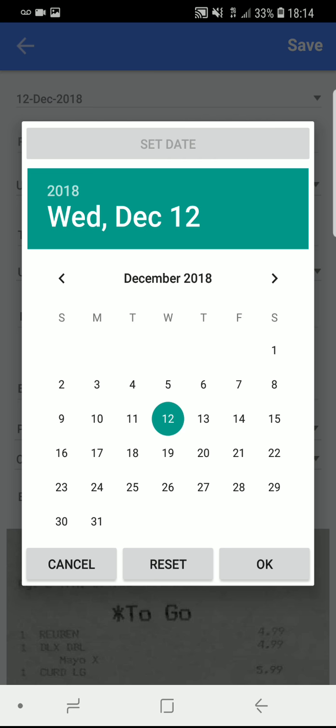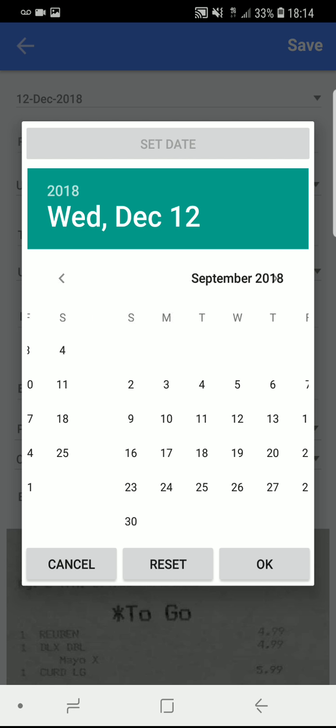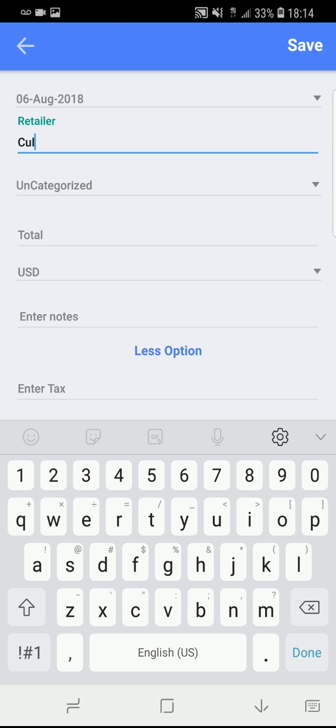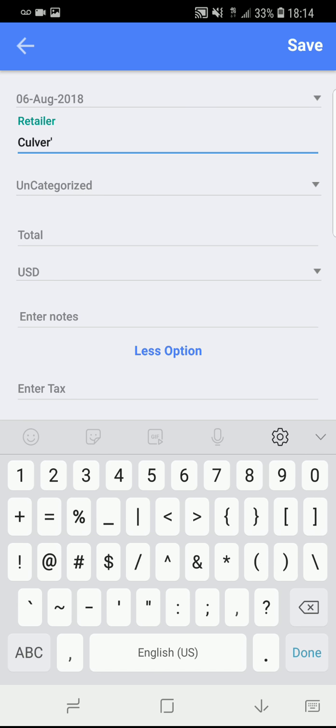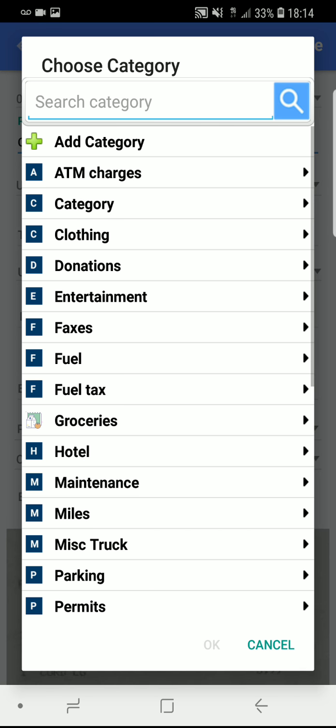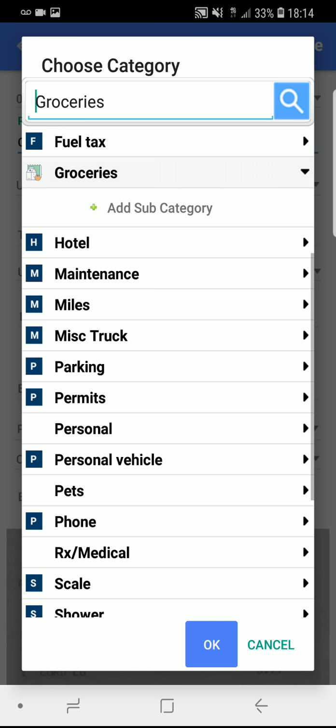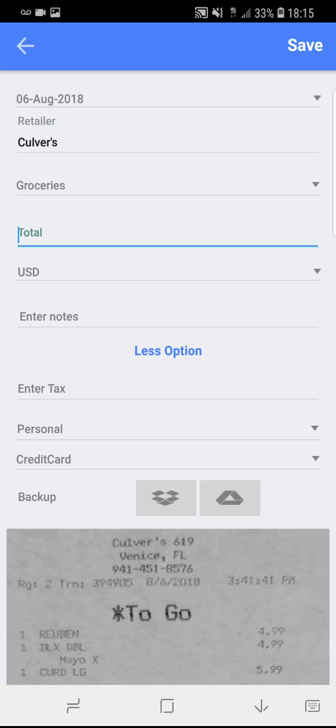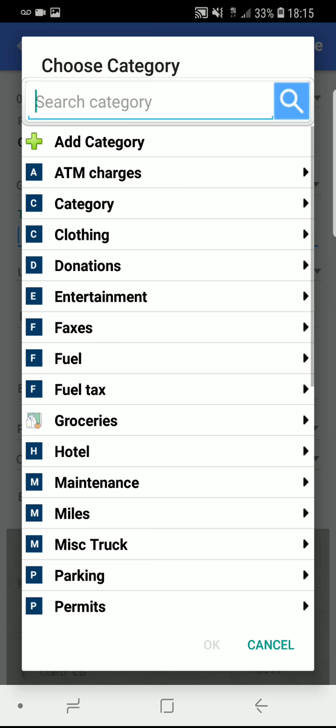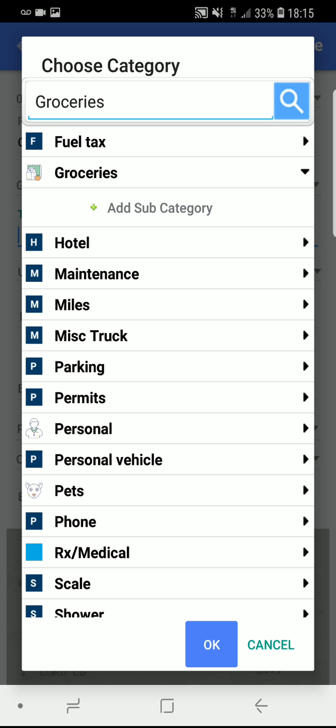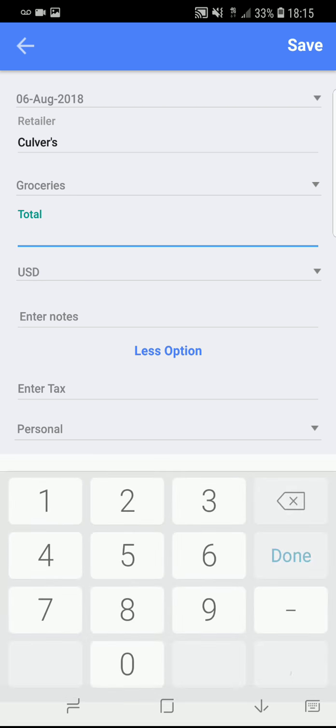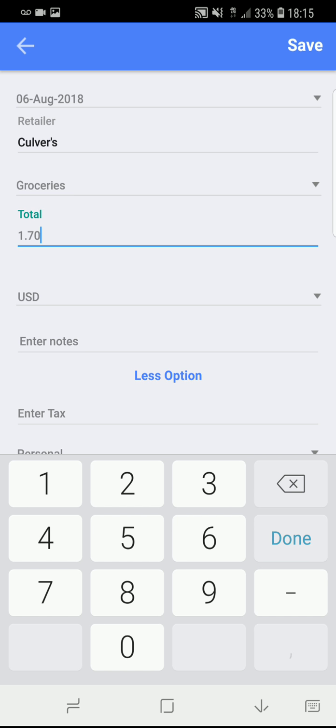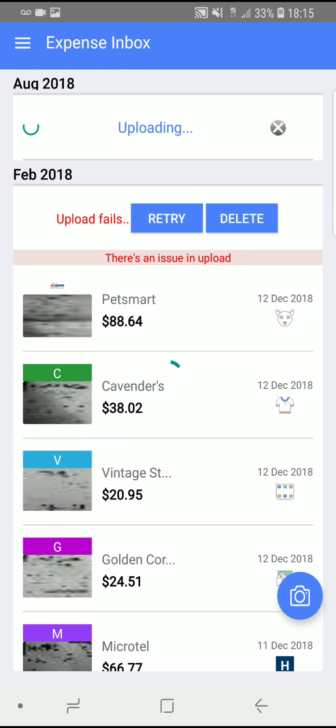Let's see, this was from August 6th. It was from Culver's. Everything food related I put under groceries. You can do subcategories if you want to be more specific, but you don't have to. At least that's what my tax preparer tells me. 17.09. And save.